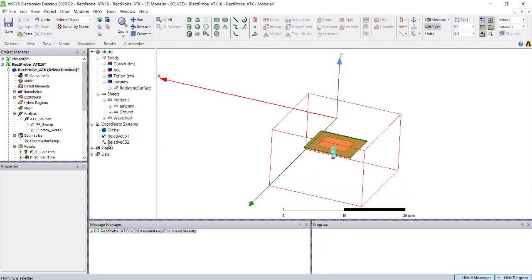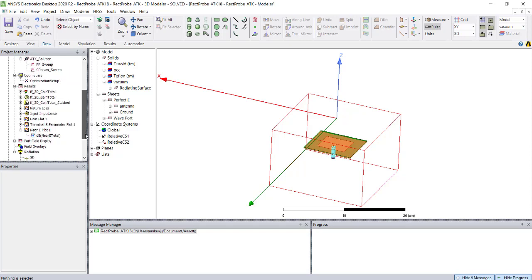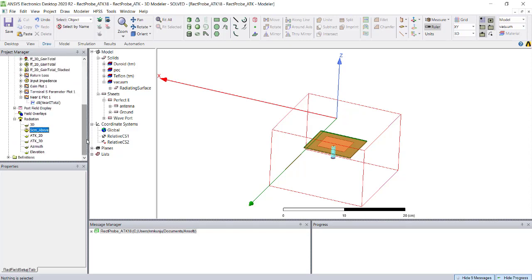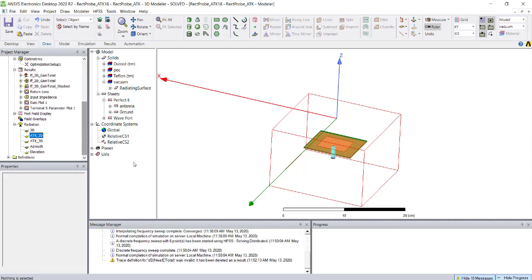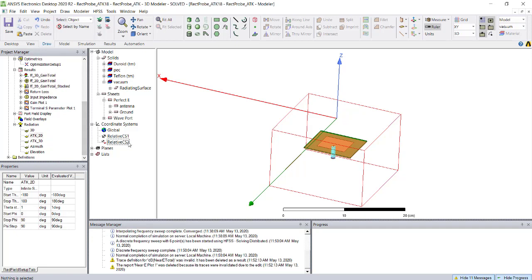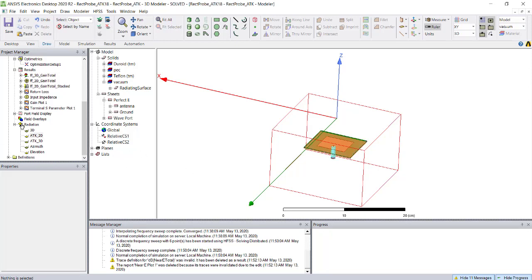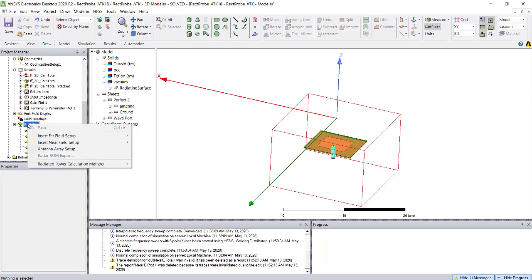I already created some data, let me remove it. I have created a coordinate which is already at the same location. You can go here and create a near field setup.